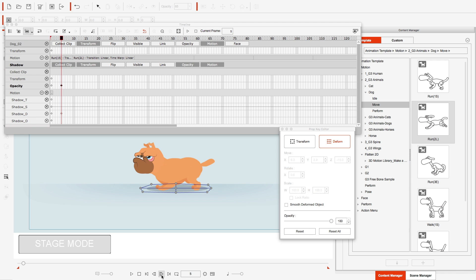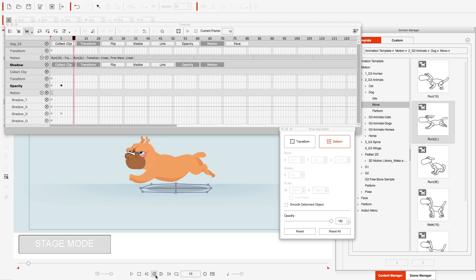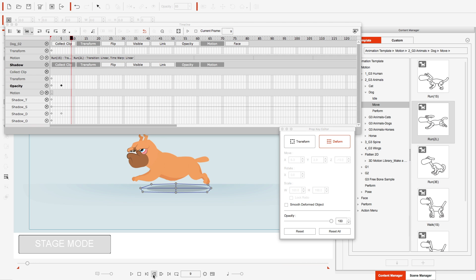We'll go a few more frames out, and right here is where the run start ends. So the first thing I want to do is get my opacity back to 43.